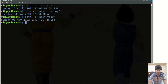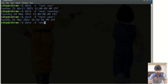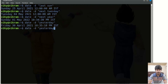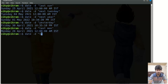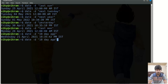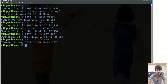With 'next year', the date will be Sunday 1st May 2022. Note that currently today is Saturday. You can also use strings like 'yesterday', 'last Monday', '10 days ago', or '10 day' for 10 days after the current date. You can also give 'tomorrow'.